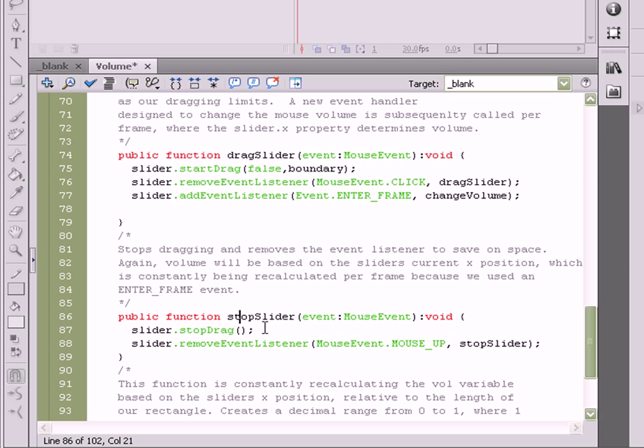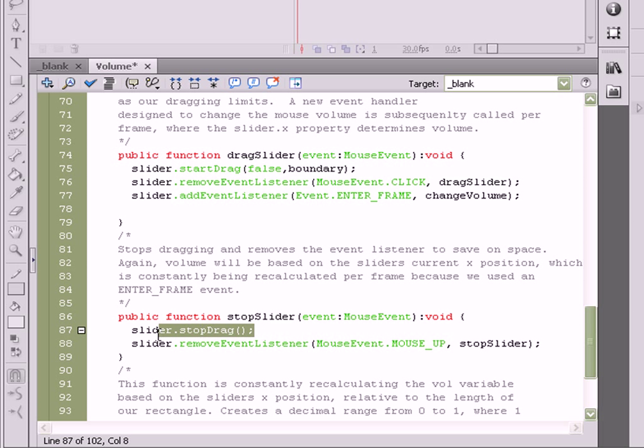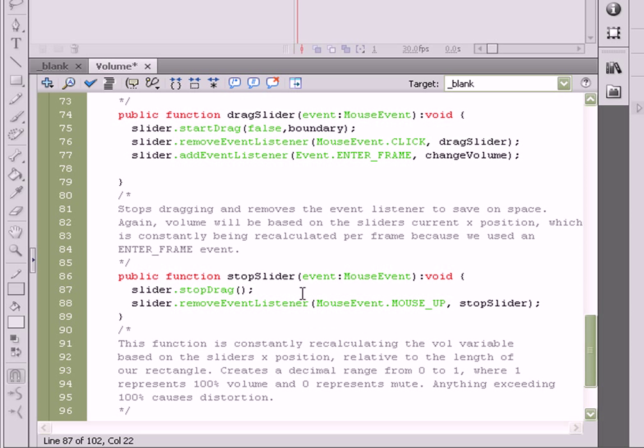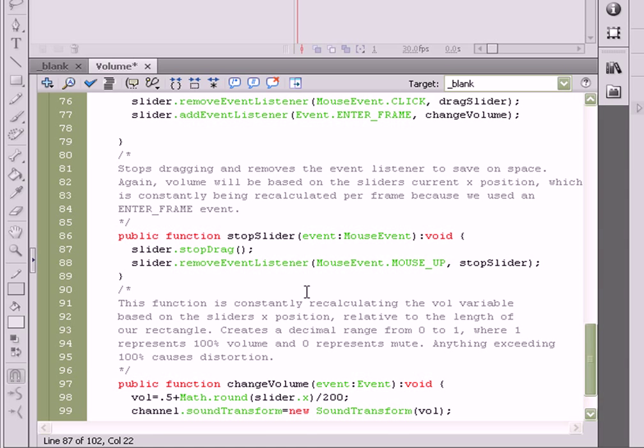Because if the user is no longer clicking, there's no point in dragging. So as soon as the user stops clicking on the mouse, run the stopDrag method on the slider object. We don't need that event listener anymore, so we're going to remove it as well.